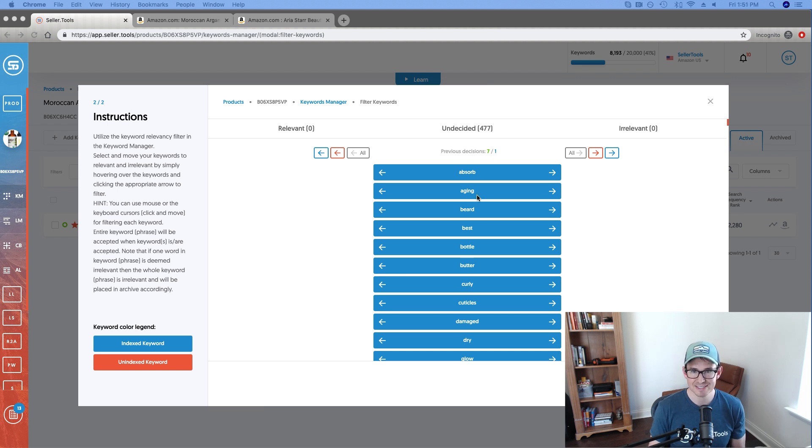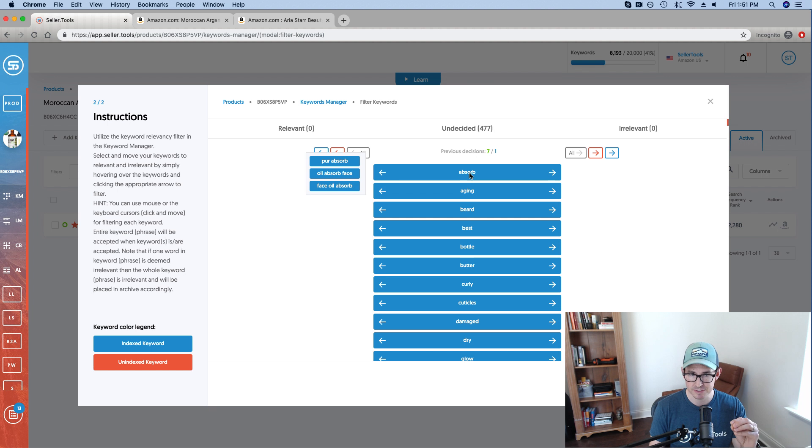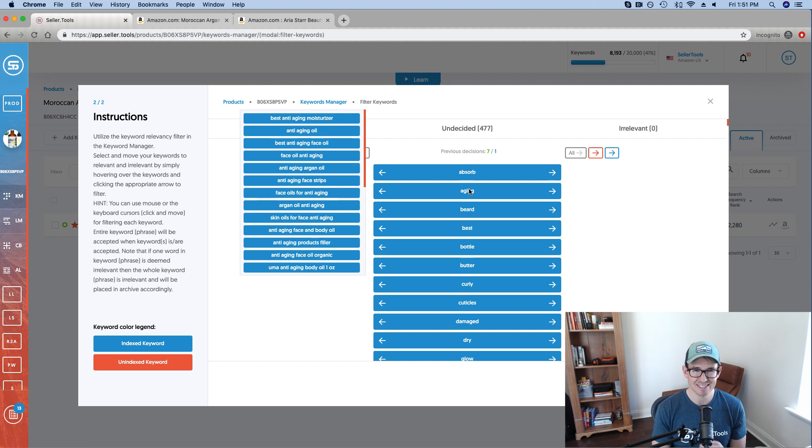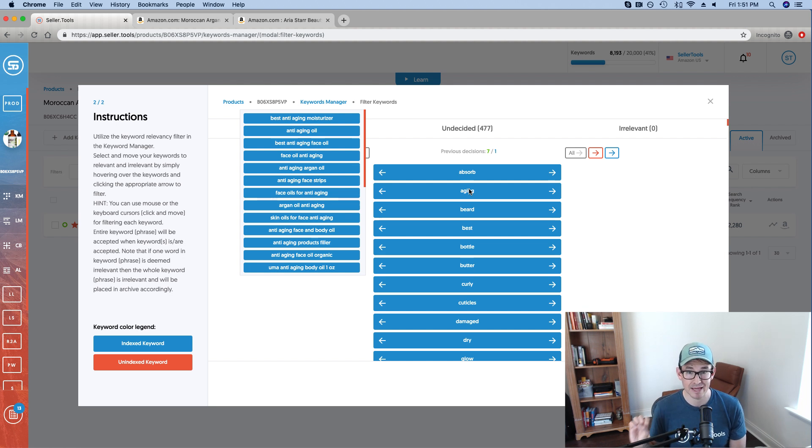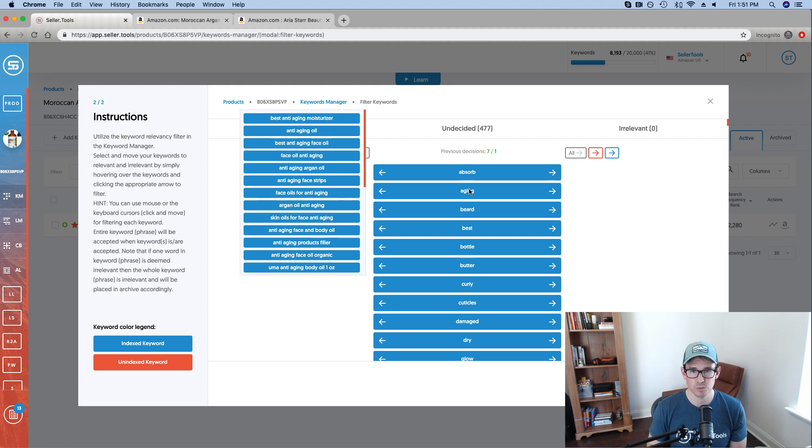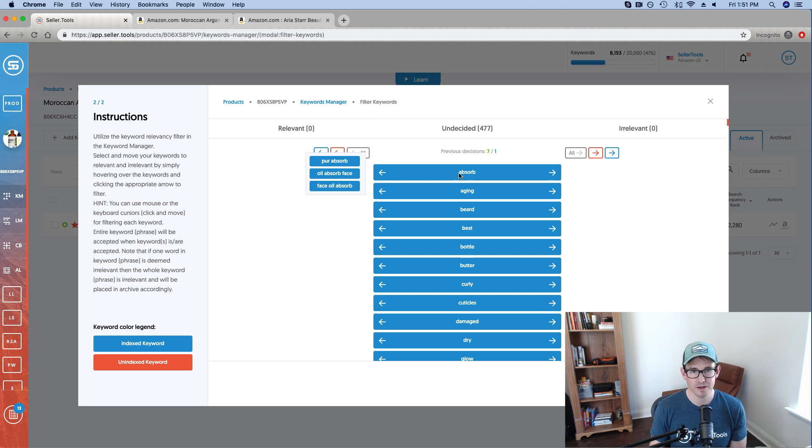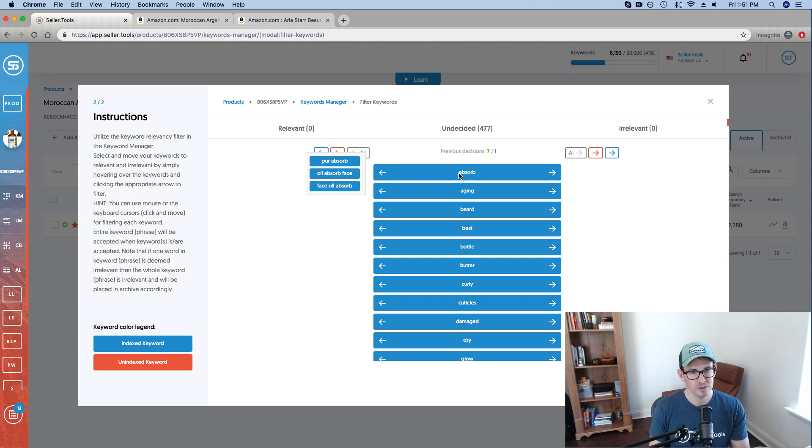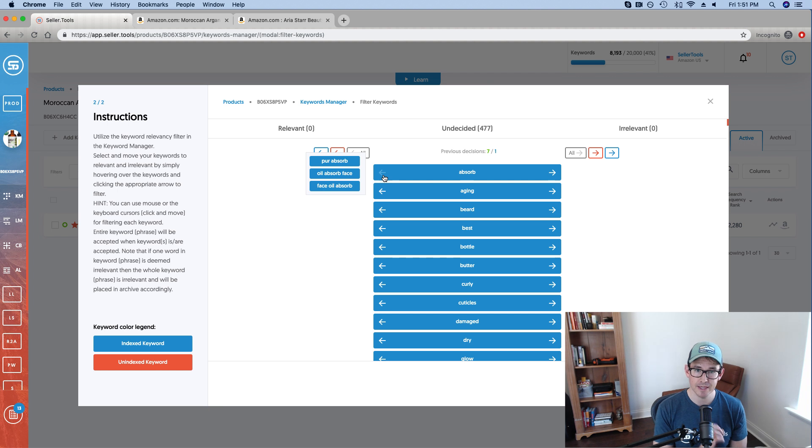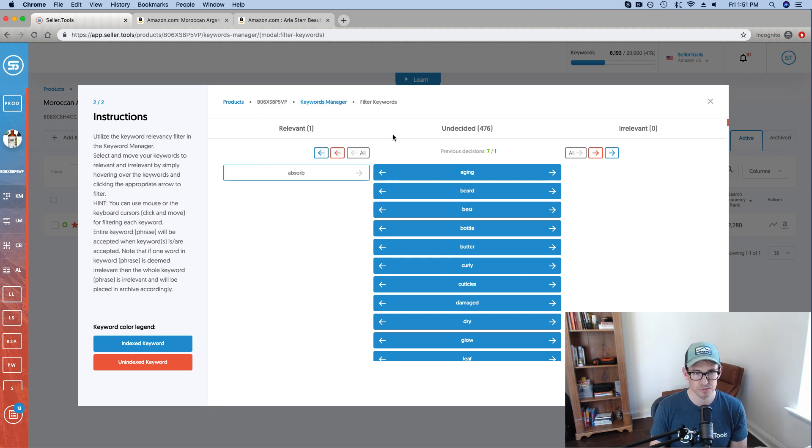So the way that we can take a look at these words and then the subsequent phrases, because you'll notice as I hover over each one, you'll get a slew of phrases utilizing that keyword is now we want to determine relevancy or whether that word is irrelevant. So as an example, again, starting with these keywords that I'm already indexed for more often than not, I'm going to determine that they're relevant. So absorb, my product's an argan oil. So an absorbent oil, of course.